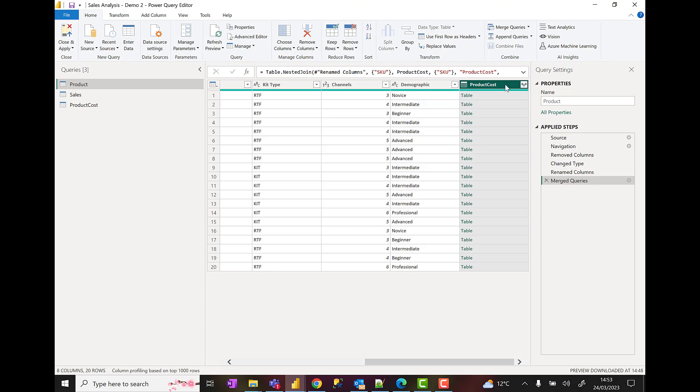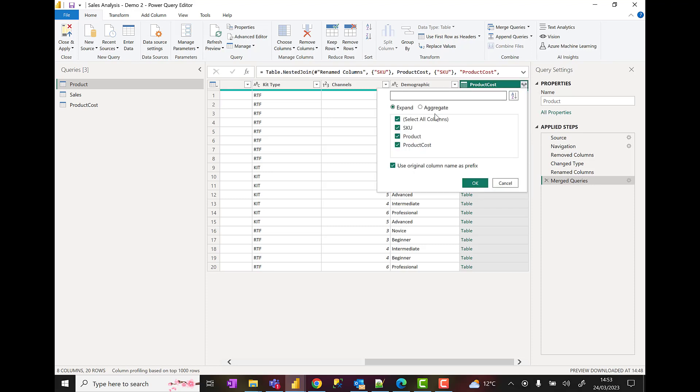And that brings in the product cost table into my product table. I'm then going to choose a little expander icon and I'm just going to bring in the product cost column.